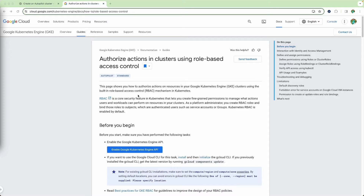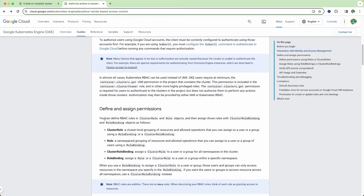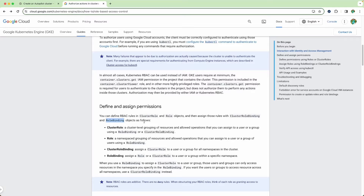If you are using Google Cloud Kubernetes Engine or EKS inside AWS, you have to work with both the IAM of those clouds as well as RBAC to give permissions to users. For this demo I'm using a service account feature inside Google Cloud IAM — and this is not the service account of Kubernetes, don't get confused. You can define RBAC rules in cluster role and role objects, and then assign those roles with cluster role binding and role binding objects.